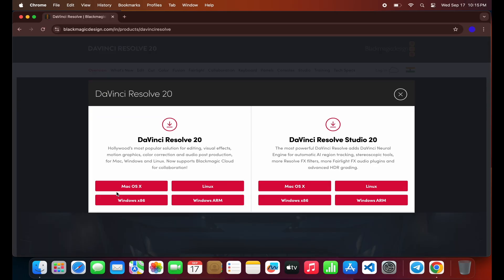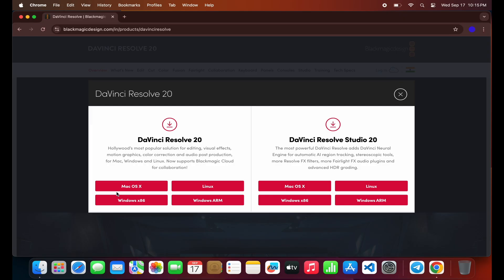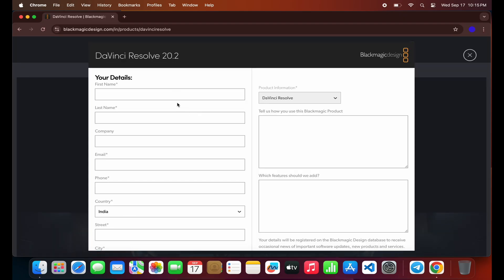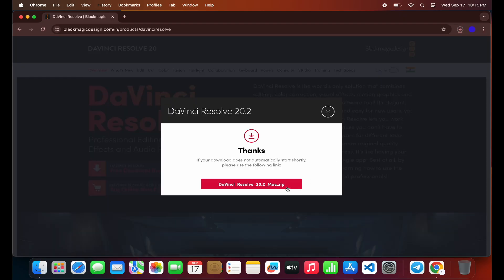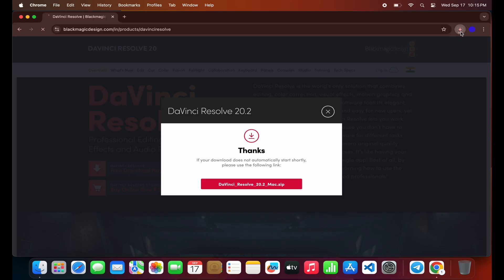Click the Download button under DaVinci Resolve Mac version. A small form may appear asking for your name and email. Fill it out, hit Register and Download, and you're good to go. The download will begin and it might take some time depending on your internet speed.